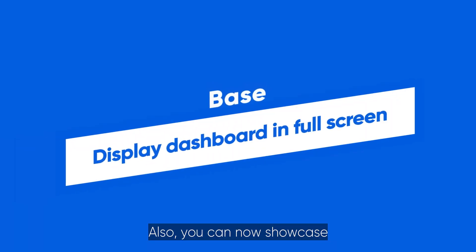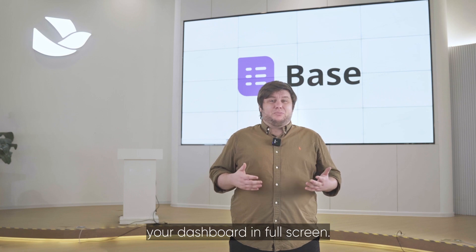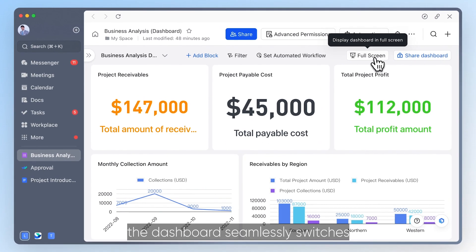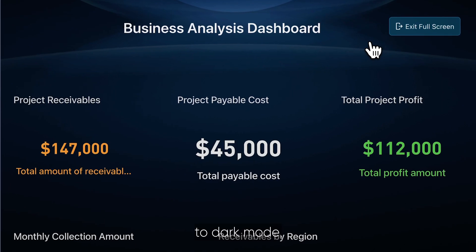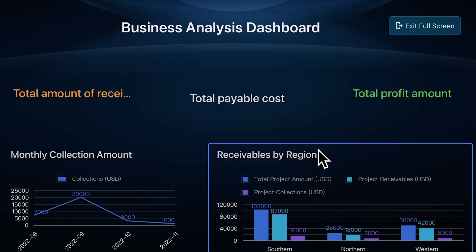Also, you can now showcase your dashboard in full screen. With one click, the dashboard seamlessly switches to dark mode, enriching the visibility of the visualized data.